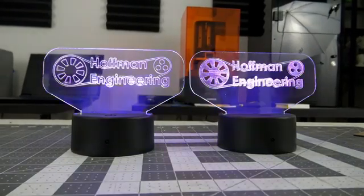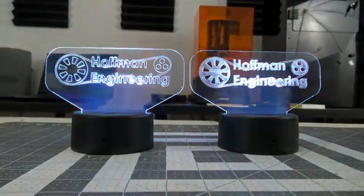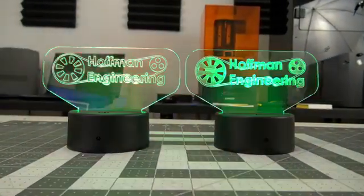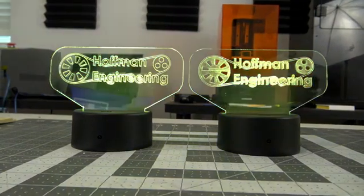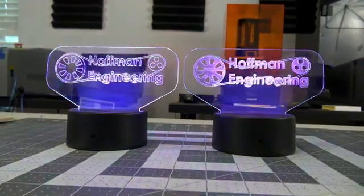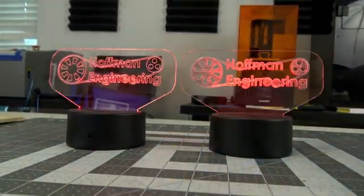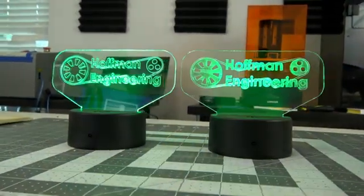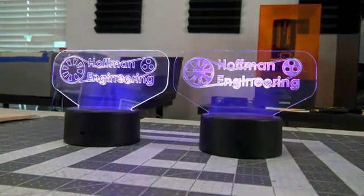So thank you all for watching my review of the Monport 40-watt laser cutter. If you have any questions or comments, please leave them in the comments down below. And be sure to subscribe to catch all my future videos. Thank you all for watching, and I'll see you all next time.